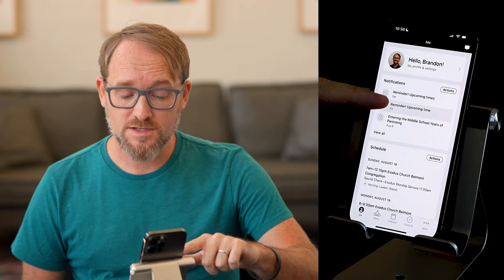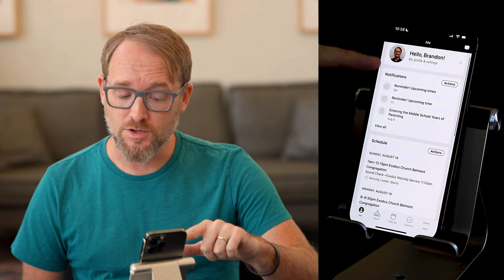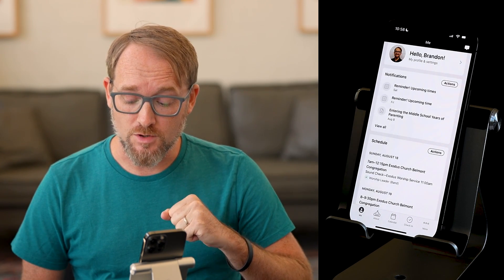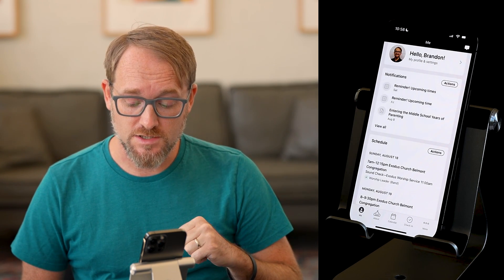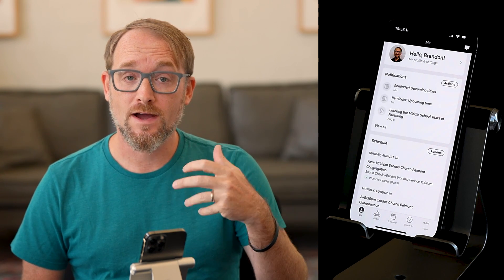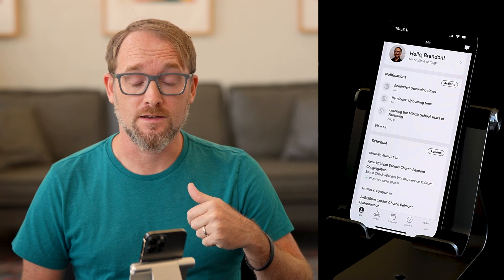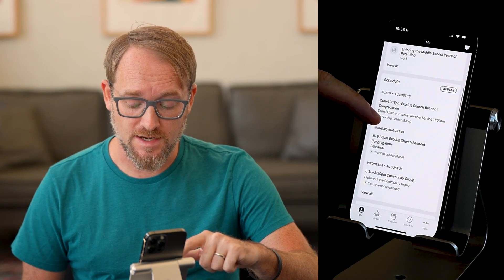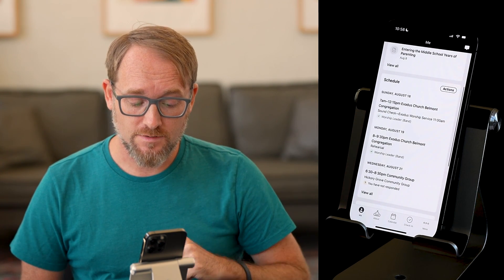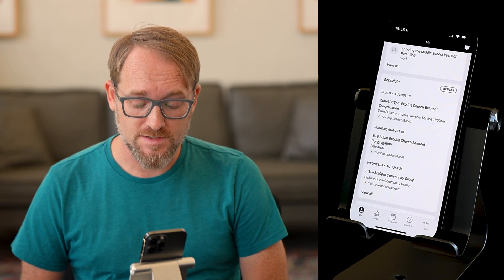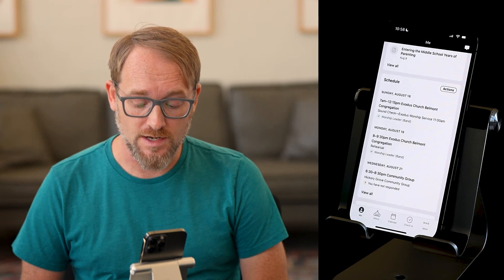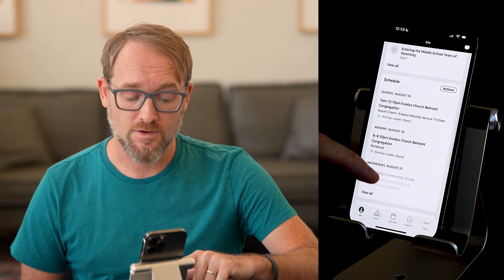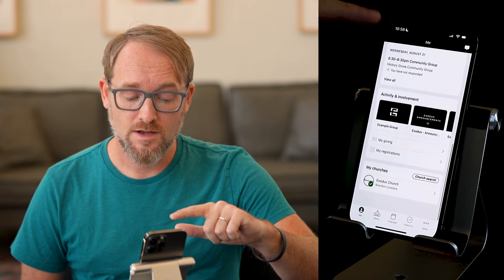This first section right here is called notifications. Here you're going to see the most recent notifications for groups that you are in — more about groups in our next video. Under that, you're going to see schedule, and this is a place to see where you are scheduled to serve on any upcoming Sundays or any of the serve teams that you're a part of.